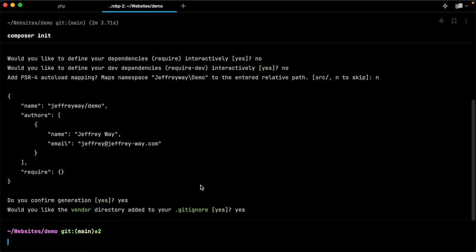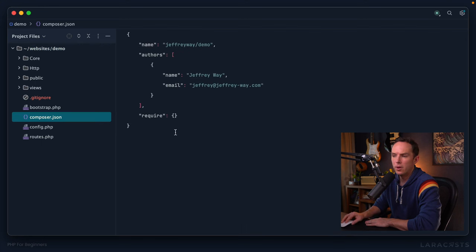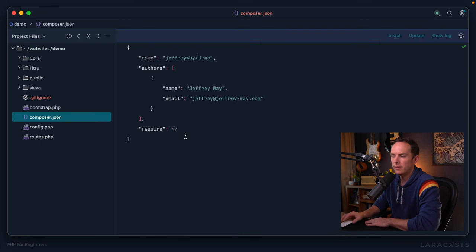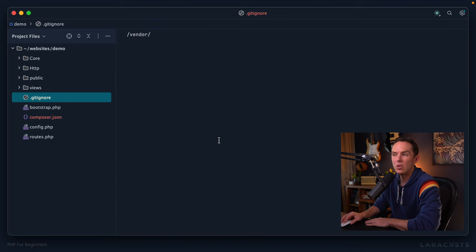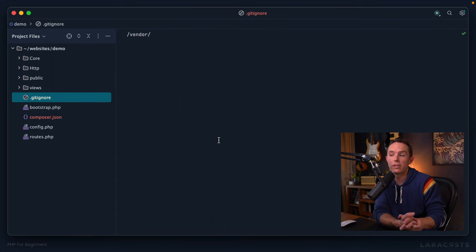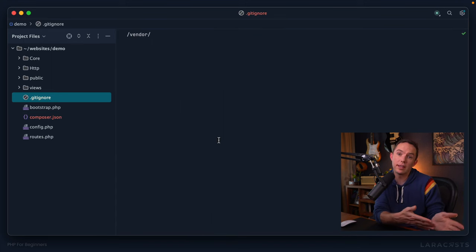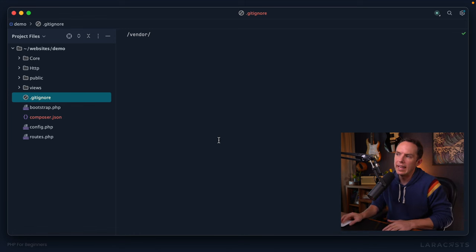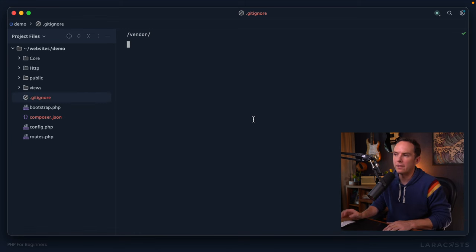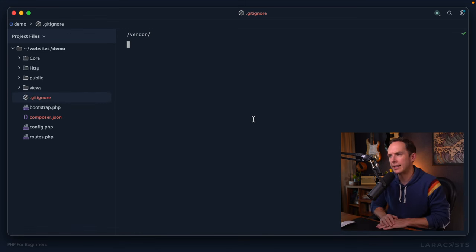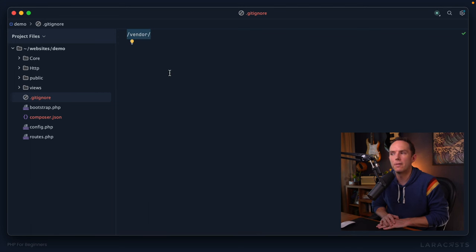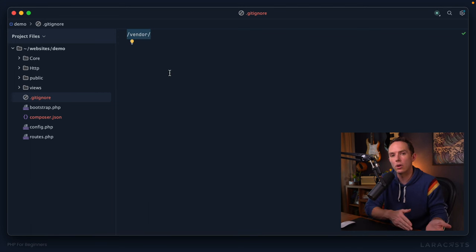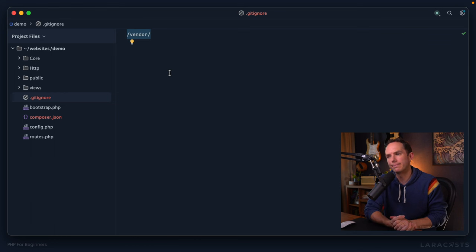All right, so now if I switch over to PHP storm. All right, and yeah, we can see two new files here. composer.json. That's our configuration file for composer. And then also git ignore, which is unrelated to composer entirely. It's related to, well, git. Any folder or file that we specify here will be ignored by git. And yeah, you can see it added slash vendor. So that means ignore your vendor directory. But I don't see a vendor folder.